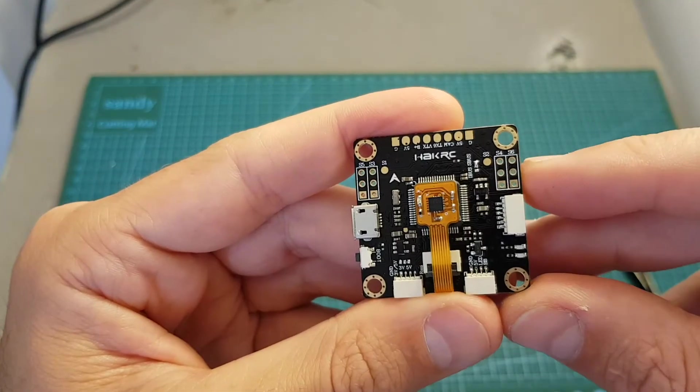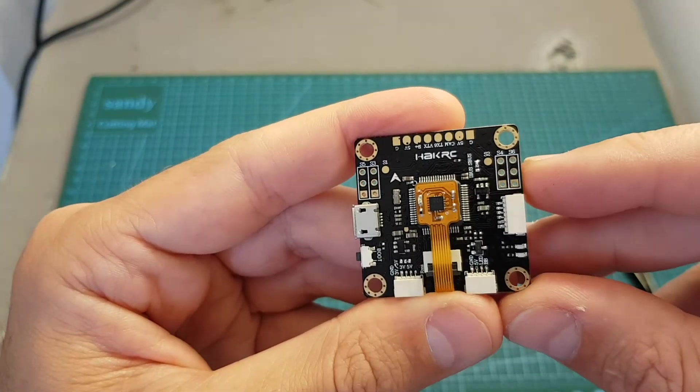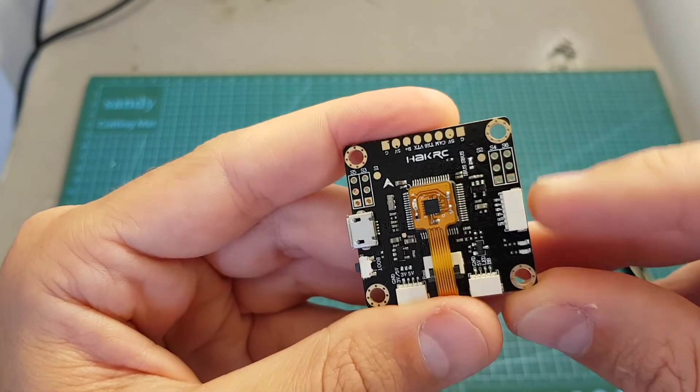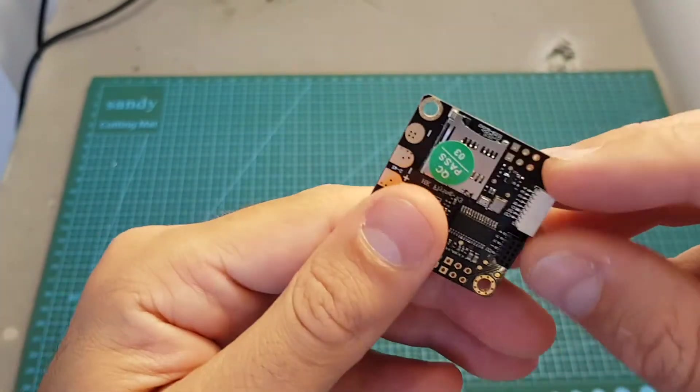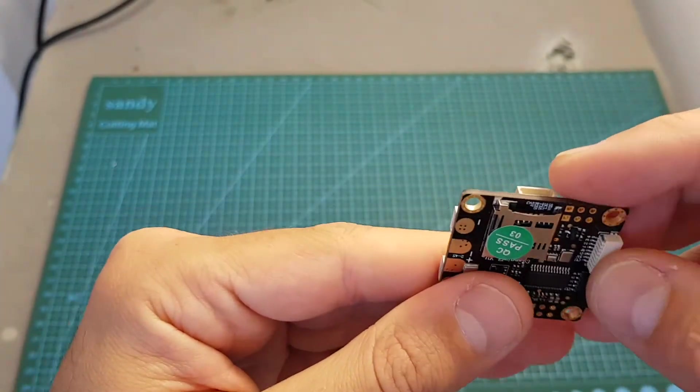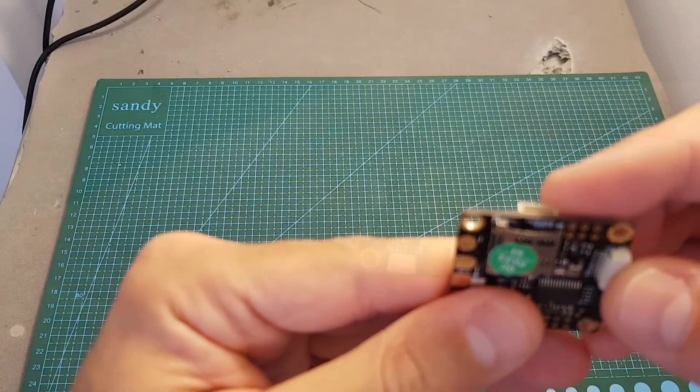Another port that makes this flight controller iNav and wing friendly is this port on the right side that enables it to connect it directly to a GPS.